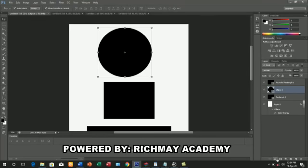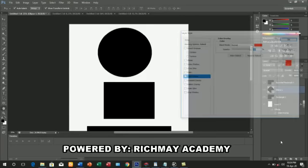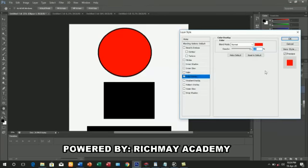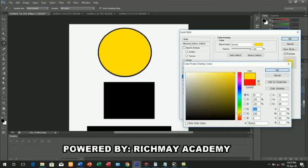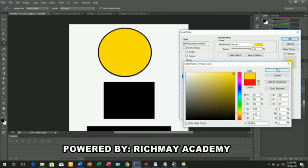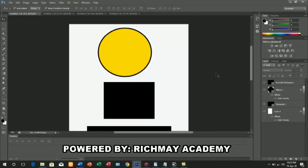Then you come down to FX and go to Color Overlay. When you go to Color Overlay, the colors will come up. You click on the color box, then on the horizontal colors you click on yellow. Select the shade of yellow you want, then click Okay. That's my circle.